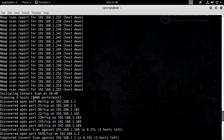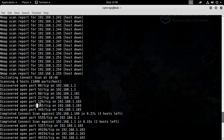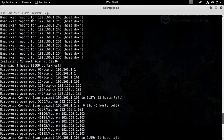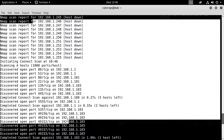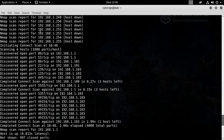It found four hosts live and now Nmap has started scanning 1000 ports per host. Discovered port open on this, this, this, this. All of the data which you have been seeing so far is because we used the verbose mode for it.